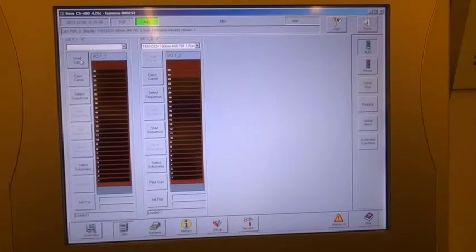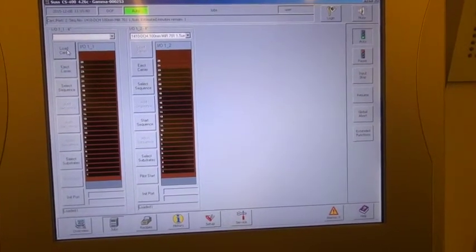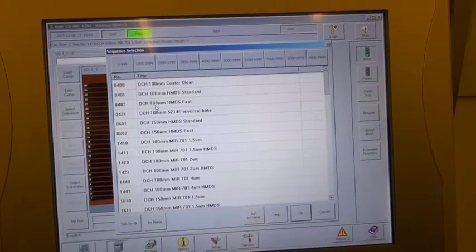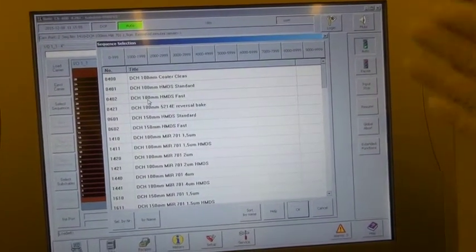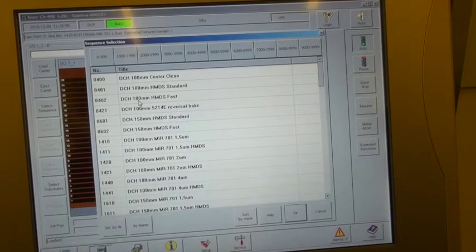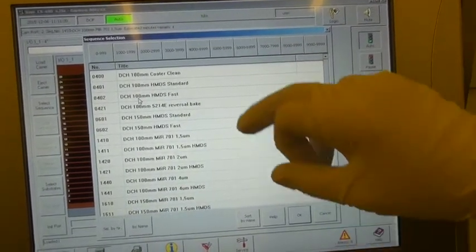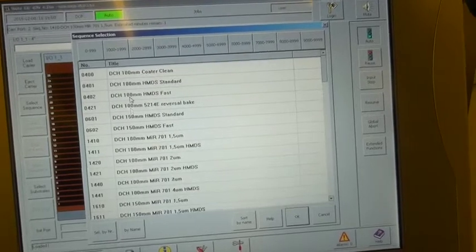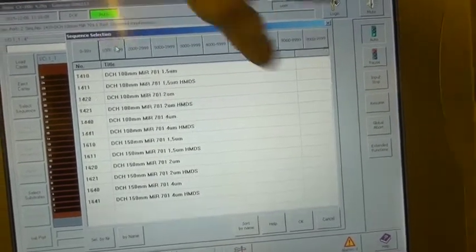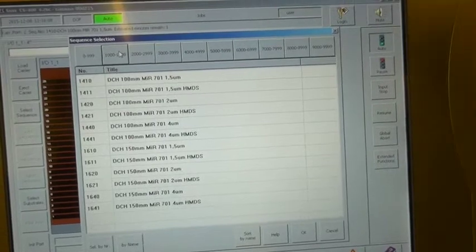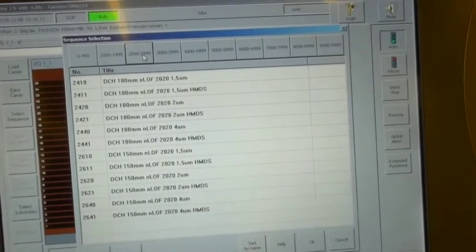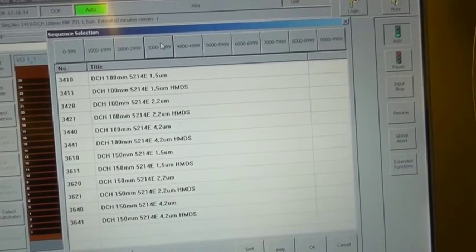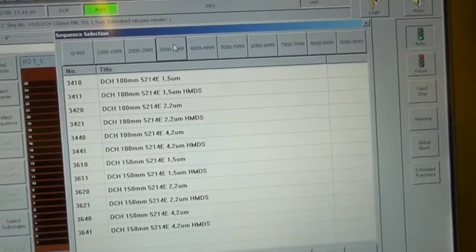And now we can select the sequence that we will be running today. So I select sequence. Initially we get all sequences available on the machine, but they've been organized according to the resist that is used. So line one, which has the MIR resist is here. Line two, which has the ENLOV is there. And line three with the AZ-5214E is here.